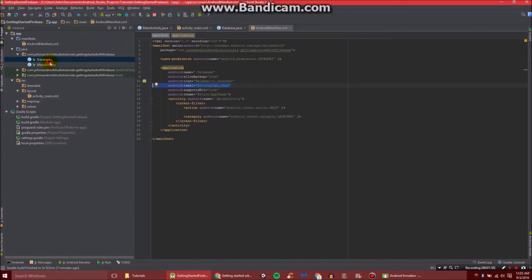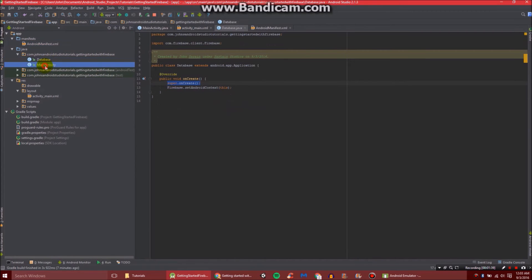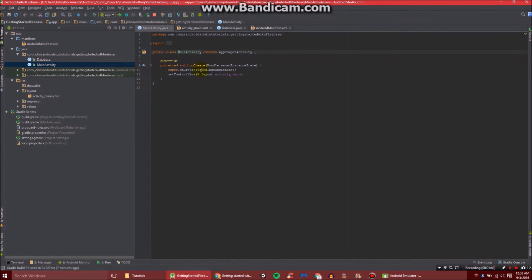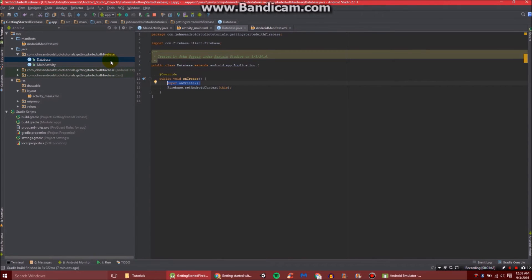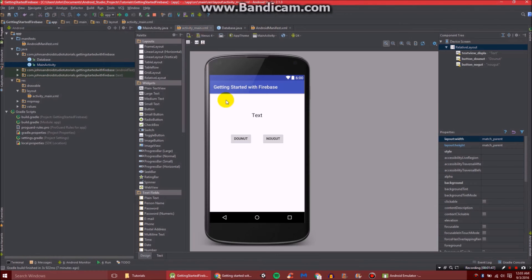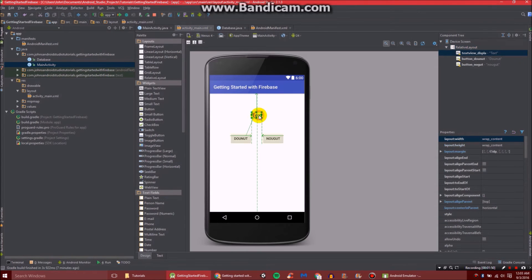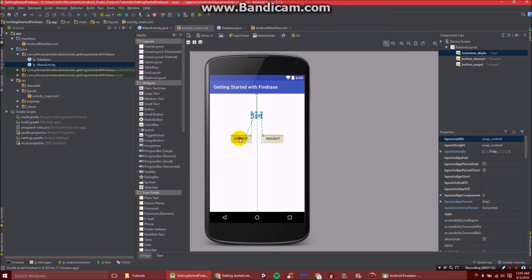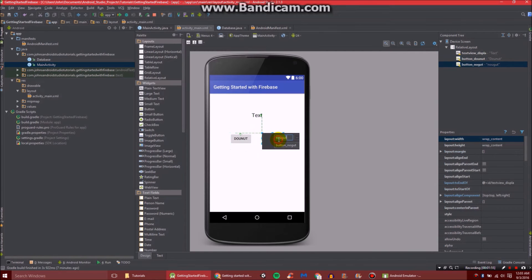Anyway, let's go back to our main activity right here. The database is the file we created. The main activity is just our regular file. And we're going to define our three pieces right here that we have. So we have our text view, which we call textViewDisplay. We have our button donut, and we have our button nougat.